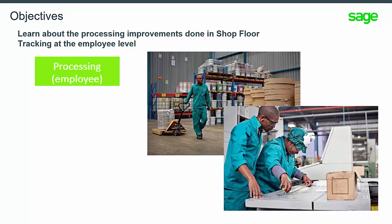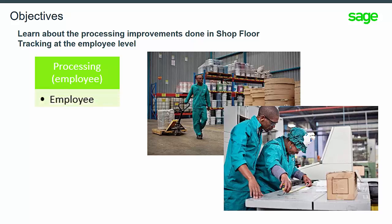These improvements include data collection activities performed by employees such as clocking in and clocking out, entering actual and indirect labor, and breaks and stop times.